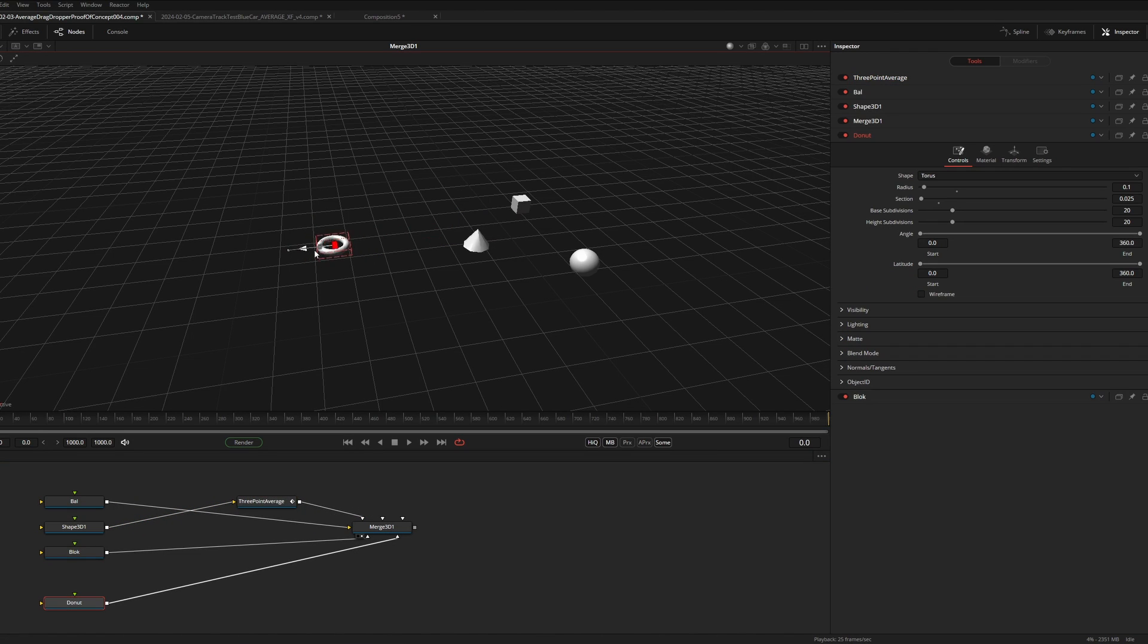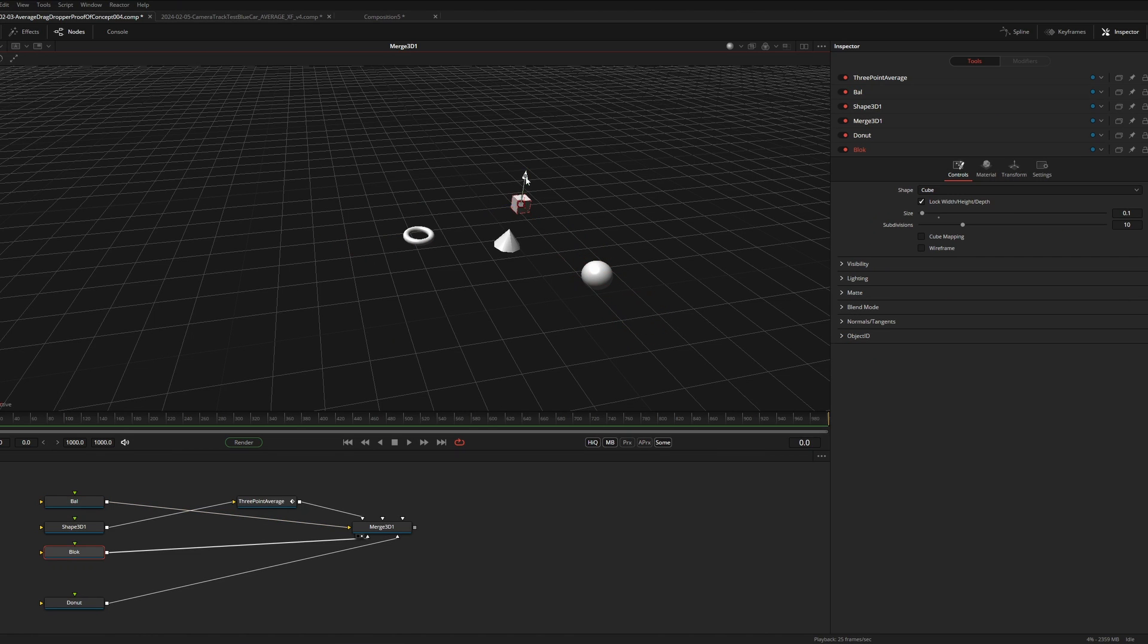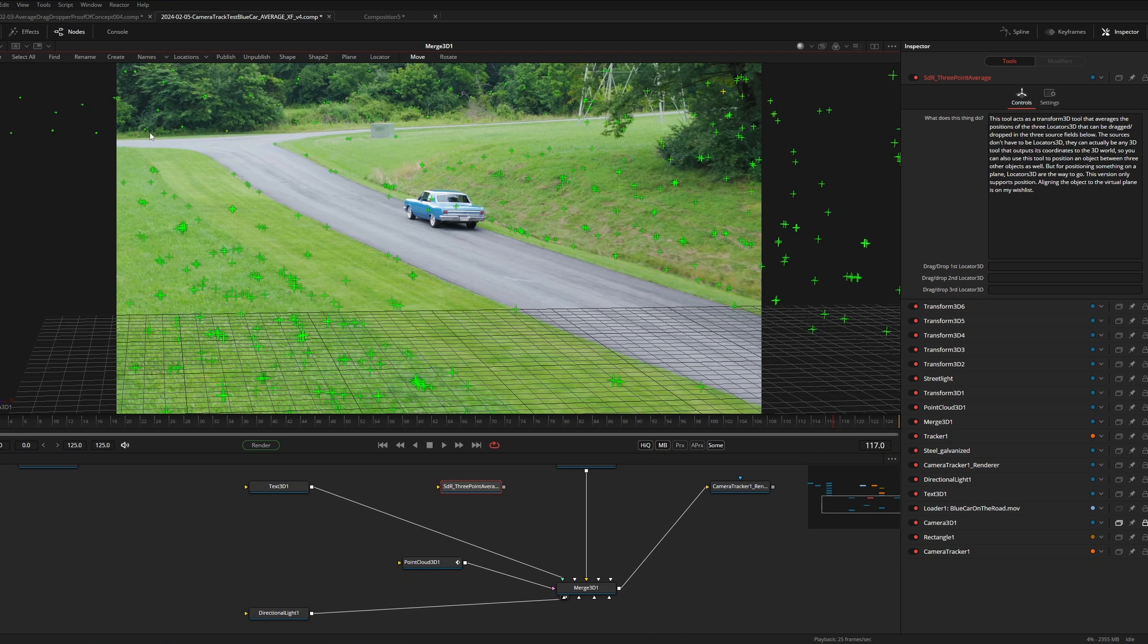When I move one, or two, or three of these objects the cone adjusts to stay in the middle of them.